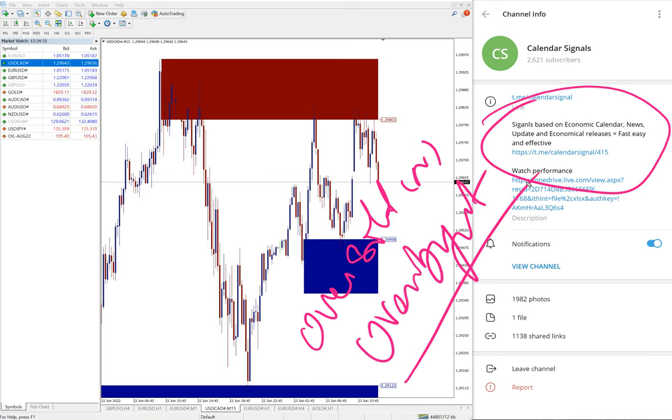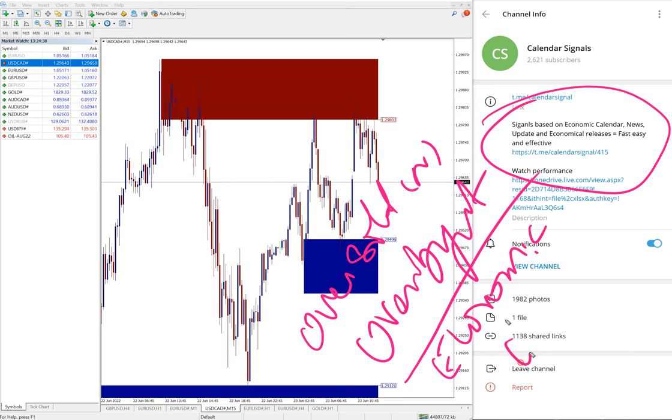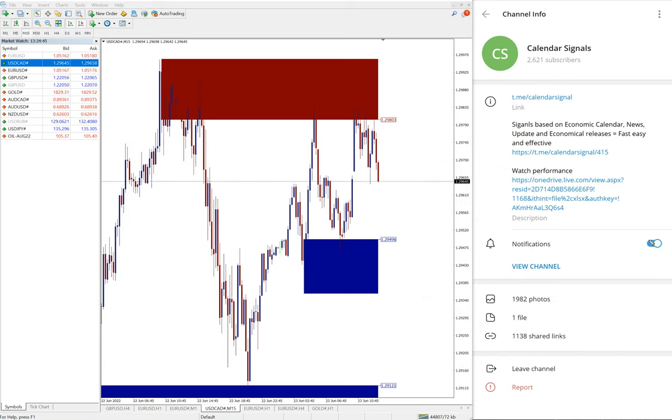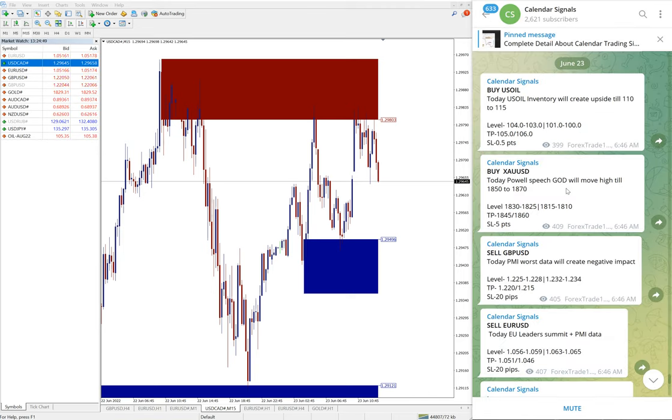Another set of reasons we are considering, which is more important, is economic data or news. Based on these reasons, we give signals on calendar signals, and we also mention the reason on every signal why we are giving that particular pair or particular script.